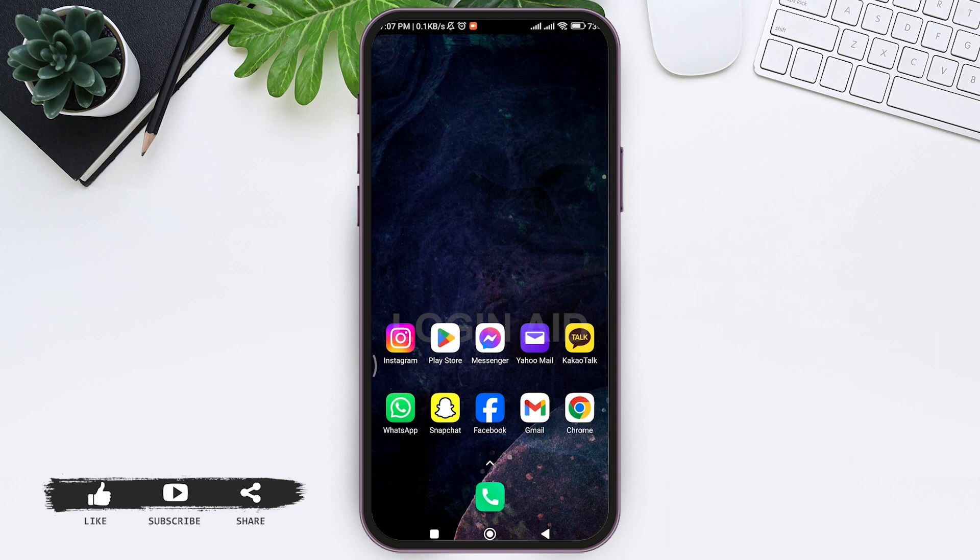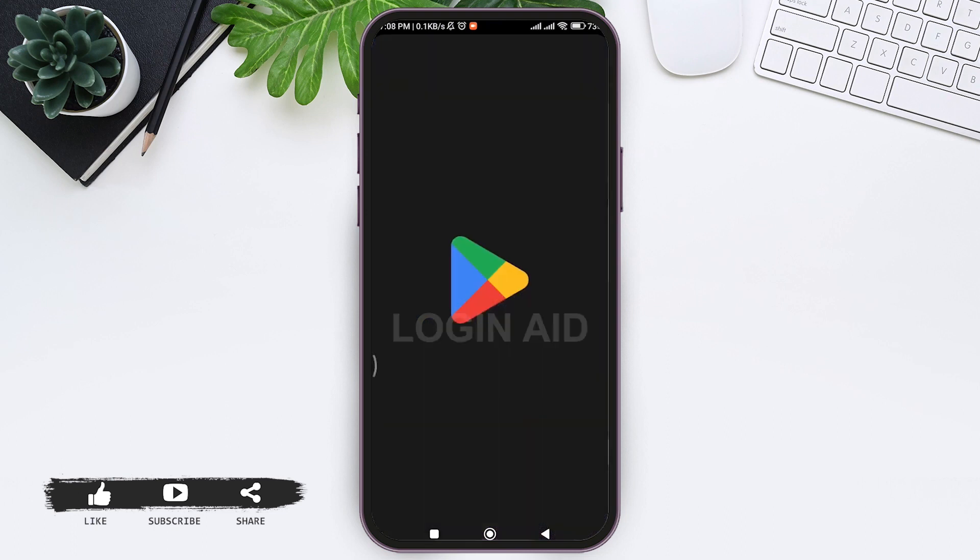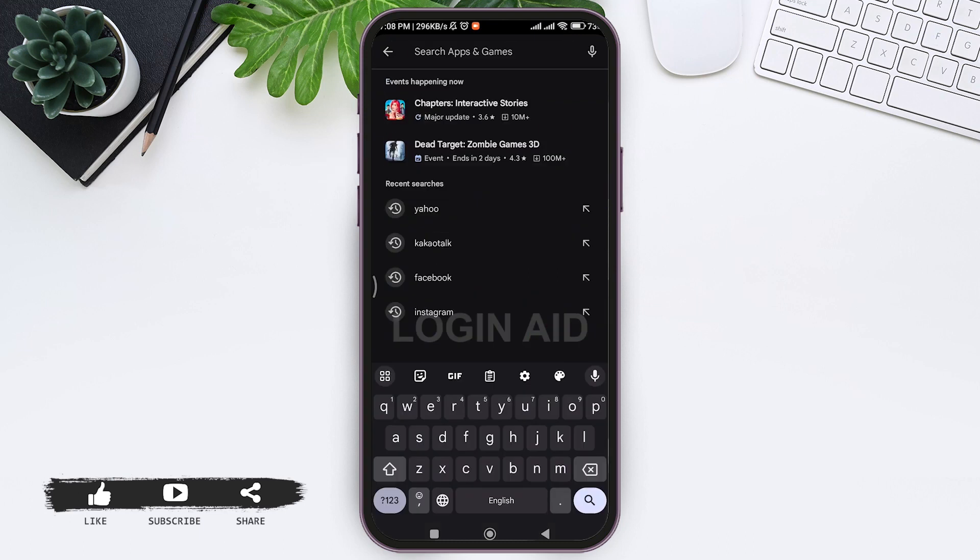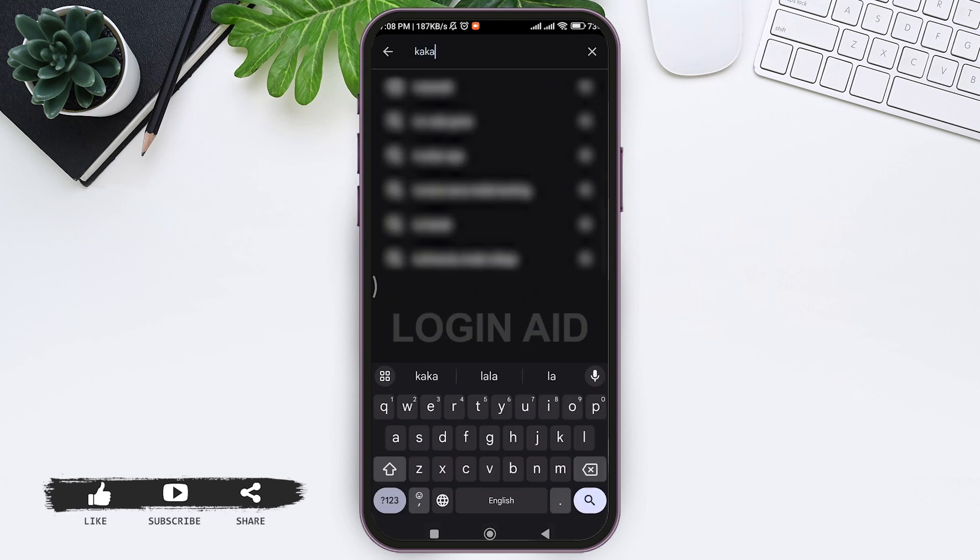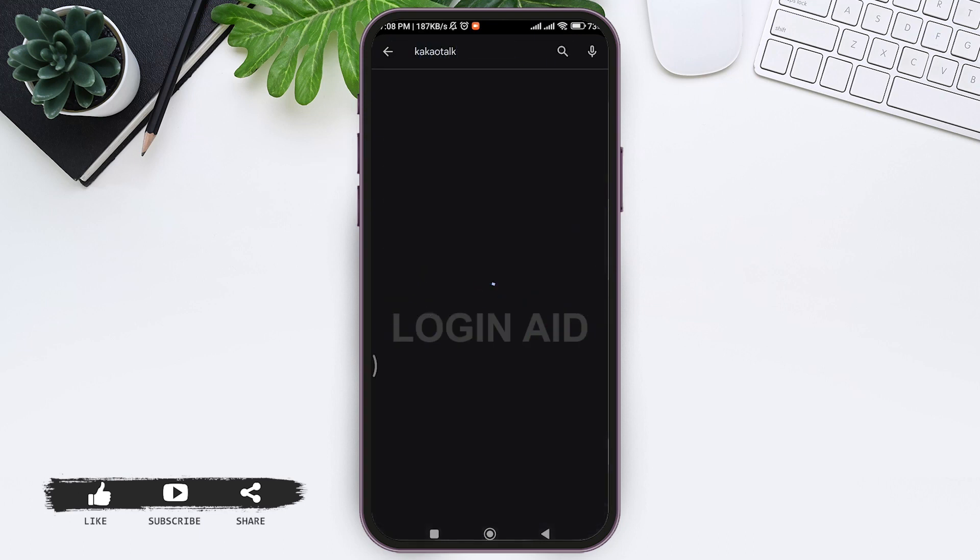You can go to any app store in your mobile phone. I'm using Play Store. On the search bar, type KakaoTalk, then tap on Enter.